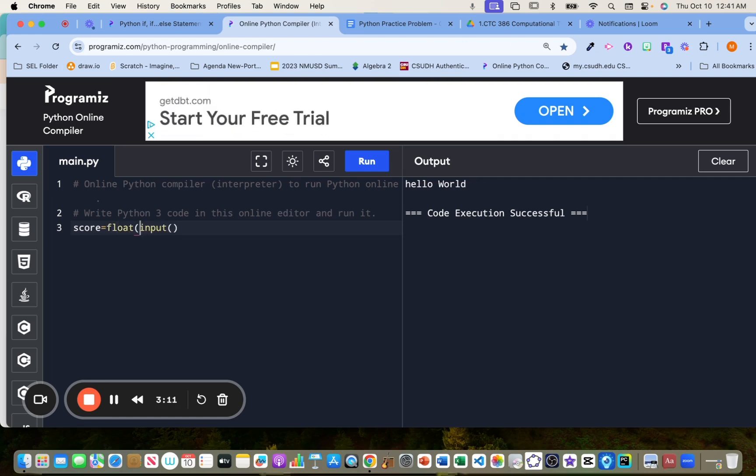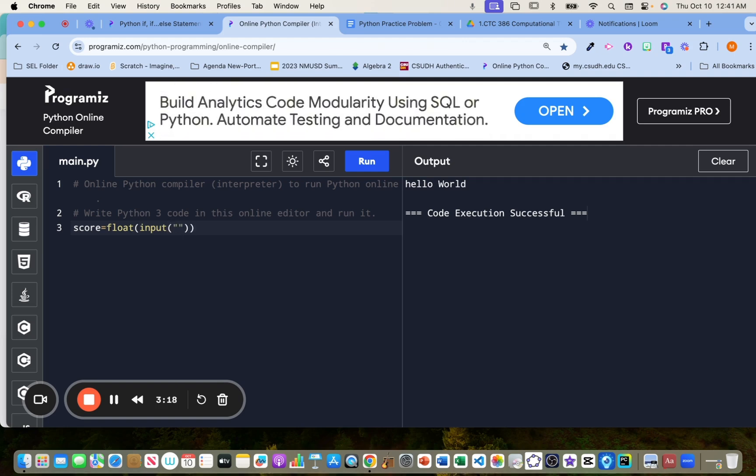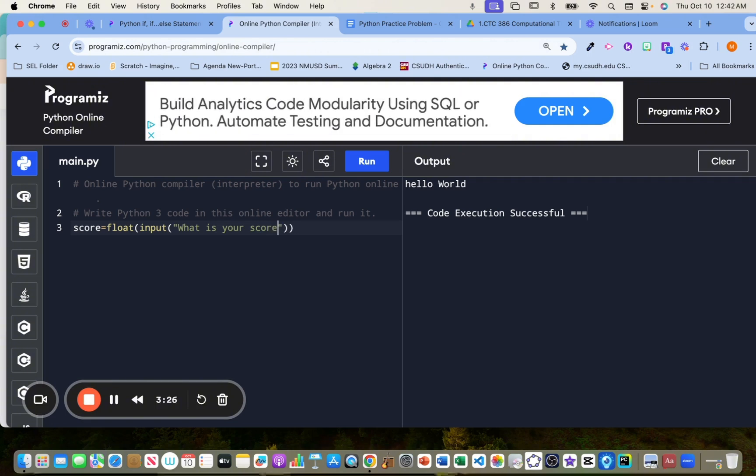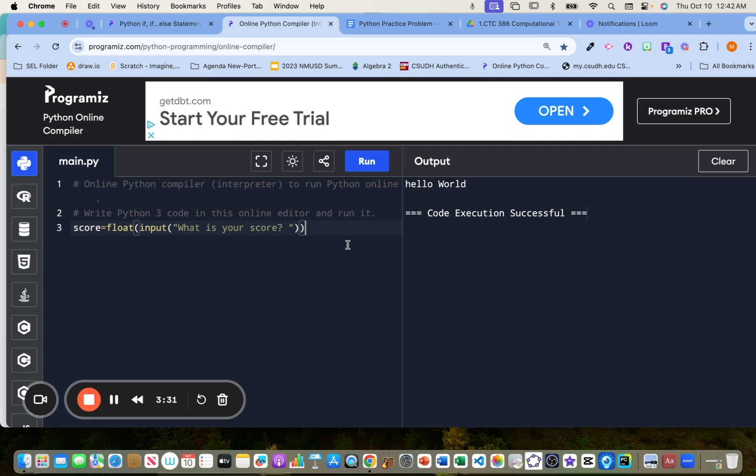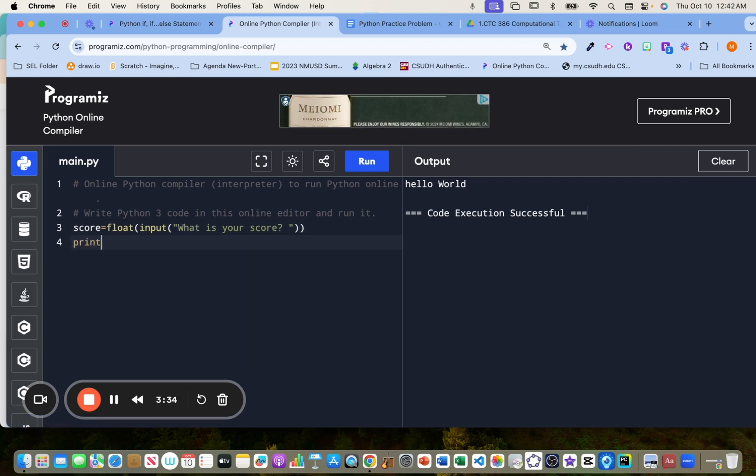Okay, so float means that we are modifying the input from the user. So we're going to open quotations. We're going to ask the user, what is your score? Put a question mark and space. You want to leave a space so that the user can write the input.